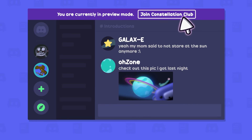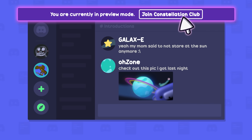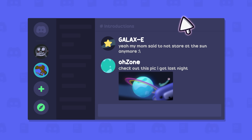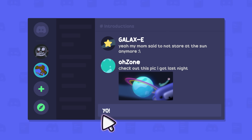Now we're in preview mode, which is indicated by the bar at the top of Discord. Preview mode lets us get an idea of what the server is like without actually joining. Maybe you'll find out you disagree with their hot take about the moon. But if you're ready to join the server for real, you can just click join on the preview bar at the top, and that's it.